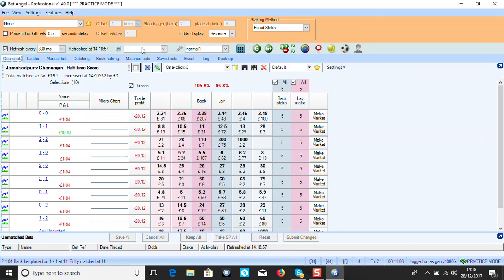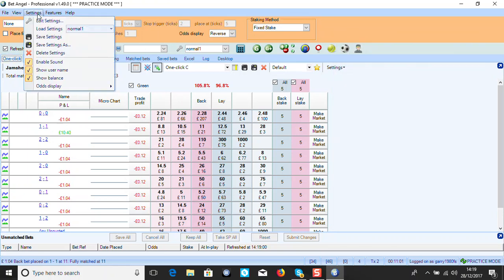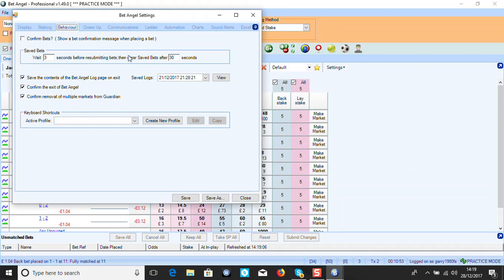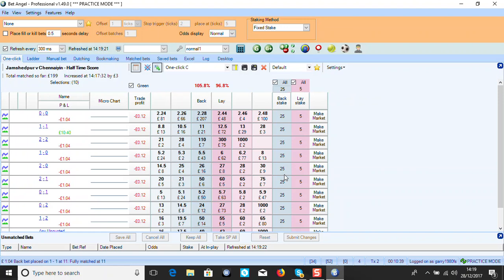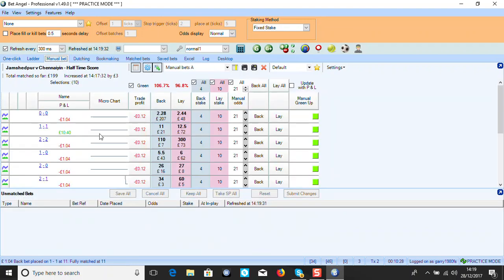Just to recap - go into Bet Angel settings and make sure 'Confirm Bets' is off. On the One Click screen you can change your amounts to whatever you want. The lay side is one side and the back side is the other. If you're using 10 pounds a point, set that up and away you go. You've got a manual bet option too - I have mine set at 21 because that's the way I have it for laying in-play on horses.